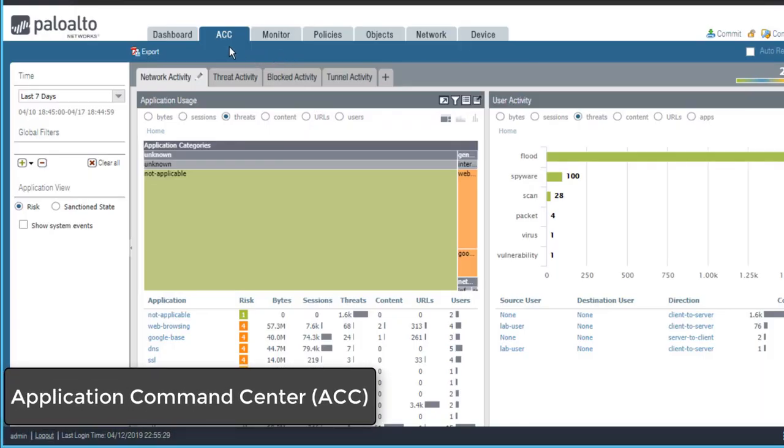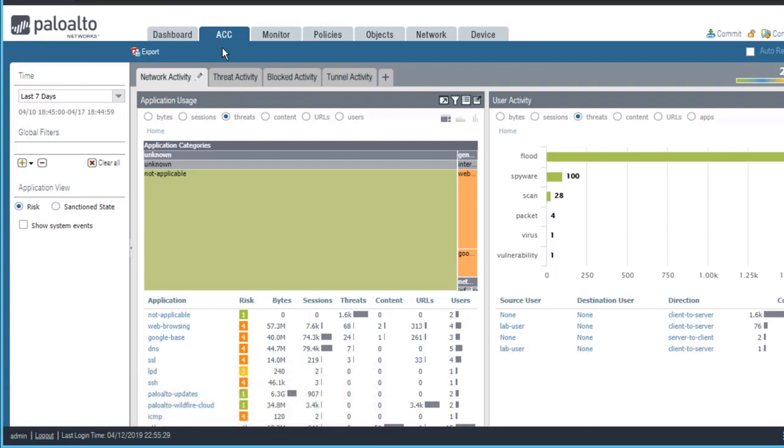The ACC page shown here is a collection of widgets that provide an interactive graphical summary of the applications, users, URLs, threats, and content traversing your network.